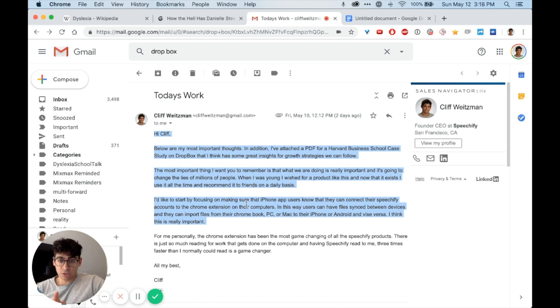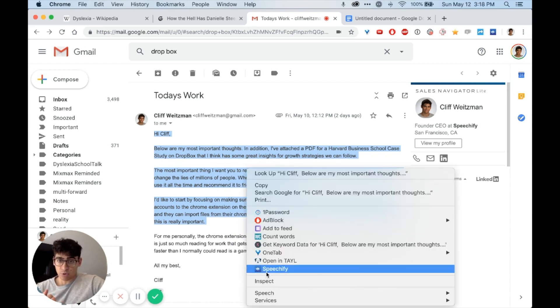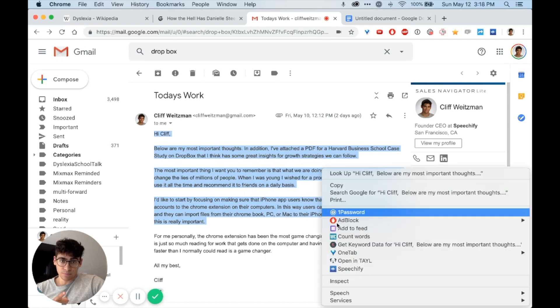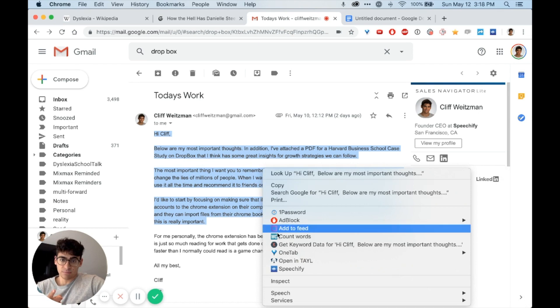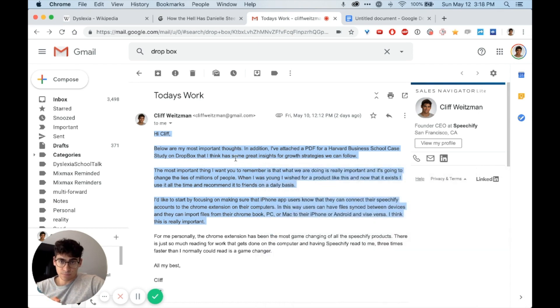And to play from the location that you stopped, just do that once more. In addition, I've attached a PDF for a Harvard Business School case study on Dropbox that... So the last word was Dropbox, that I think has... So the next word will be has some great... Think has some great insights for growth strategies we can follow.